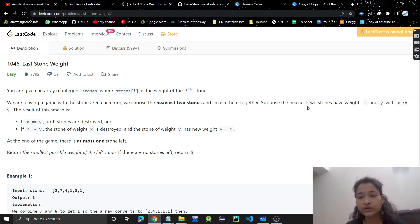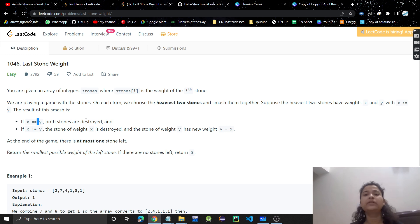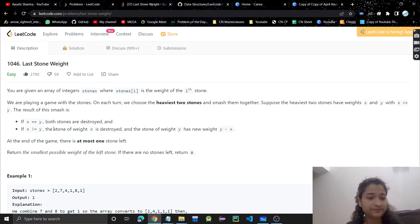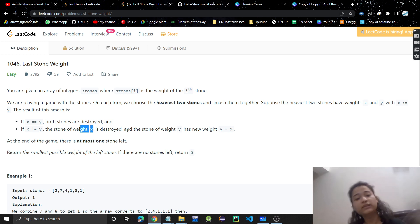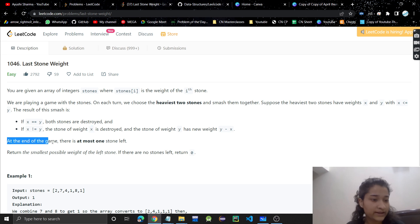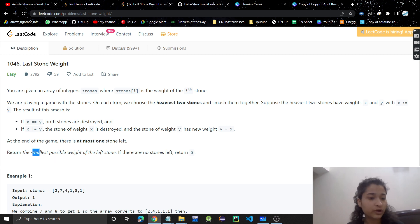Suppose the two heaviest stones have weights x and y, with x less than or equal to y. If x equals y, both stones are completely destroyed. If x is not equal to y, then y minus x amount will be left. At the end of the game, there is at most one stone left, and we need to return the smallest possible weight of the left stone.